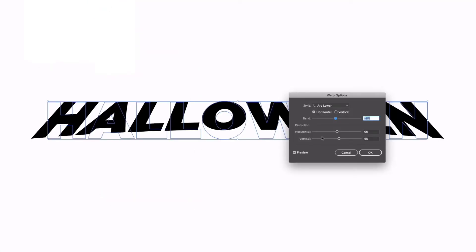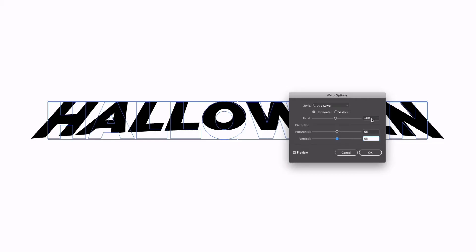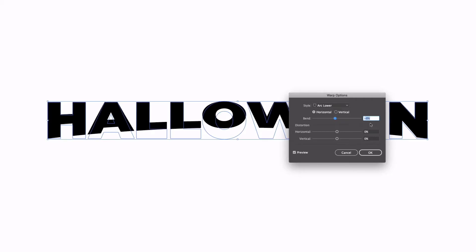This is going to create quite an extreme effect potentially, it may look different to you by default. I want my horizontal and vertical values to be zero and I just want to create a slightly arced lower section of the text here. So we can make this slightly more extreme, potentially I'll go to minus eight percent.